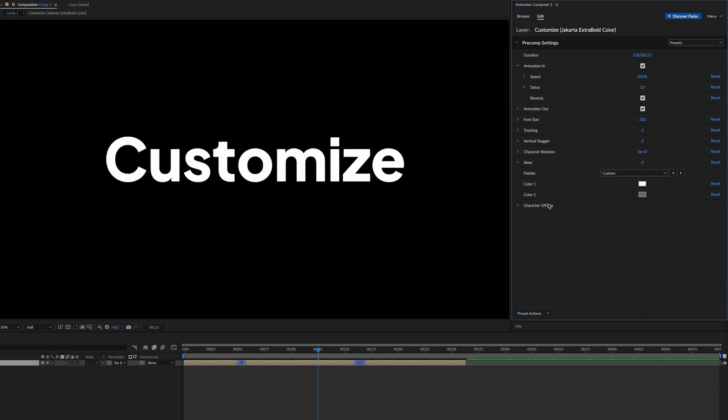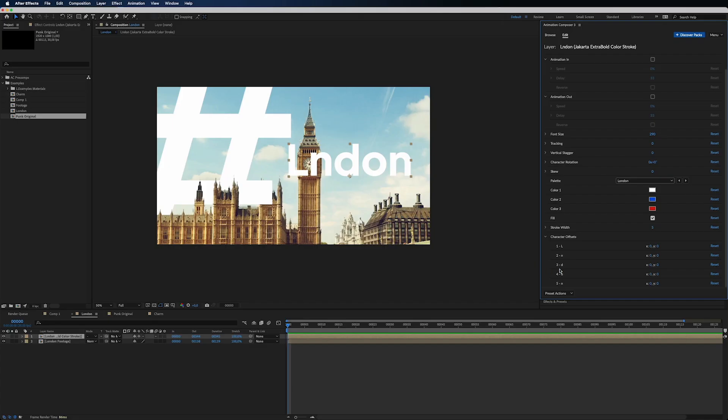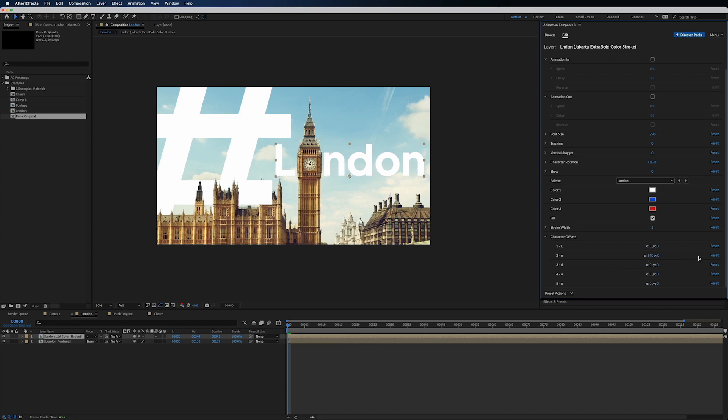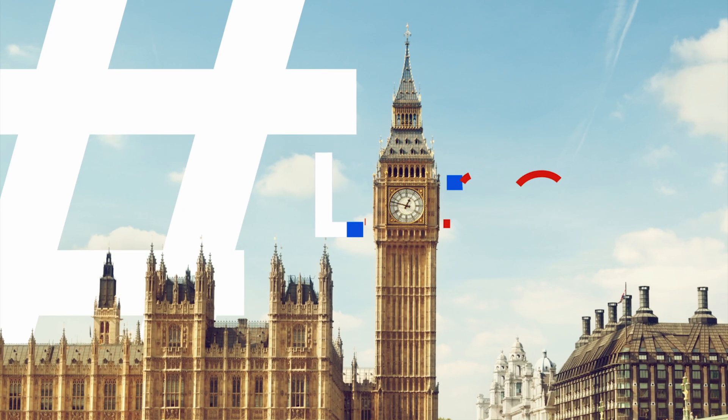You can even control the position of every character. It's very handy if you need to replace one of the letters with some graphics.